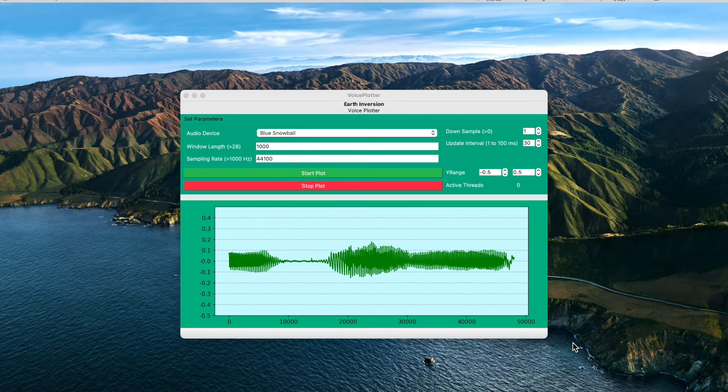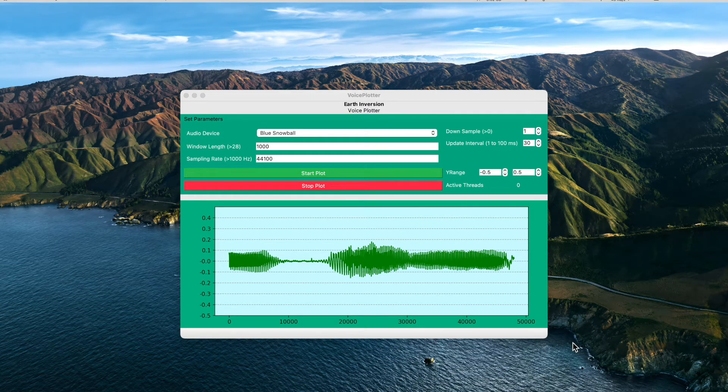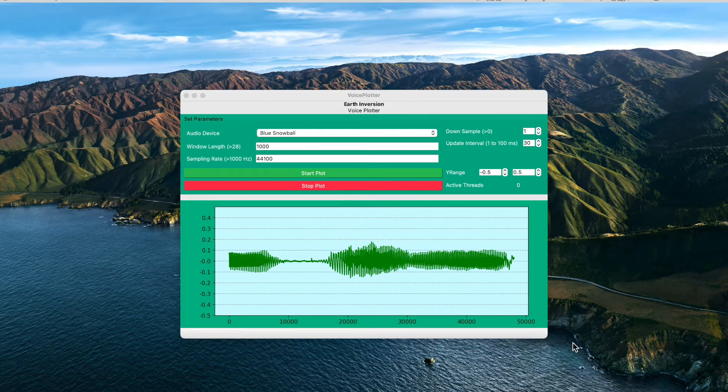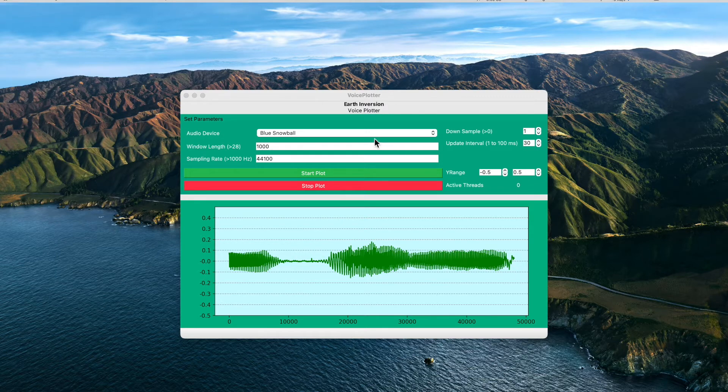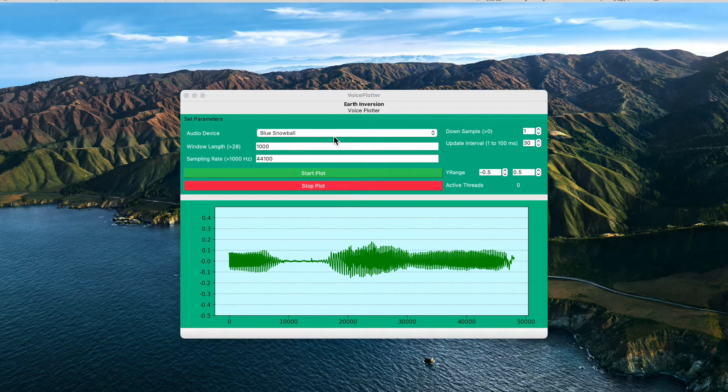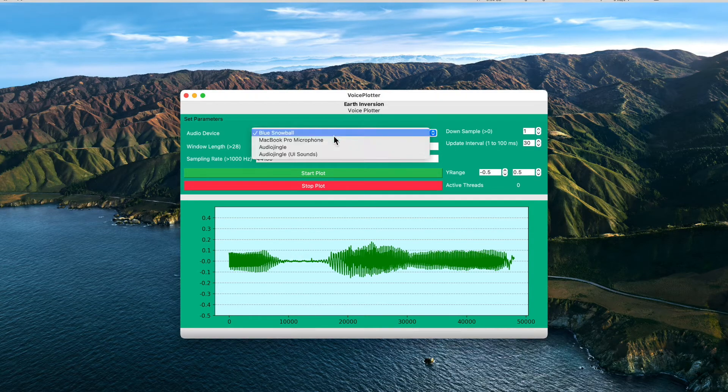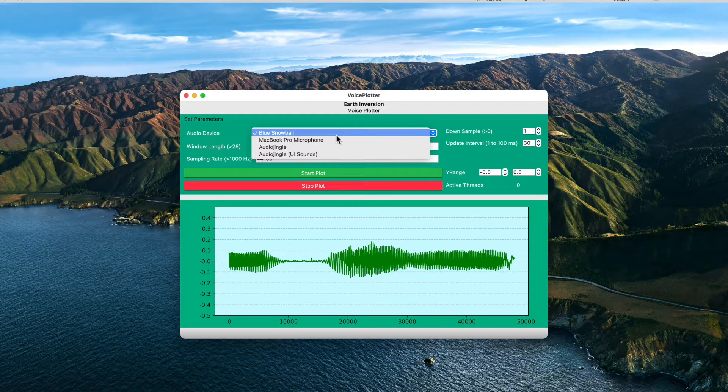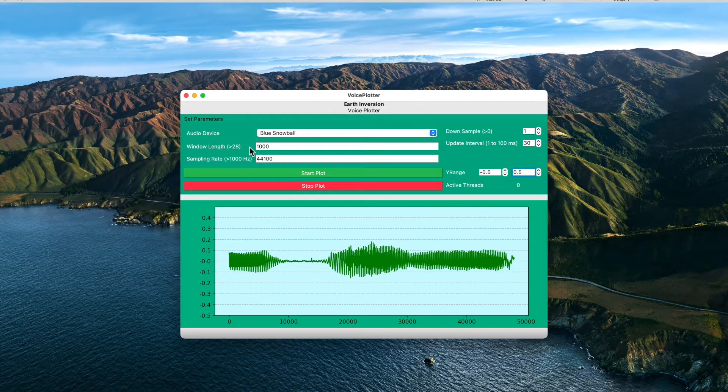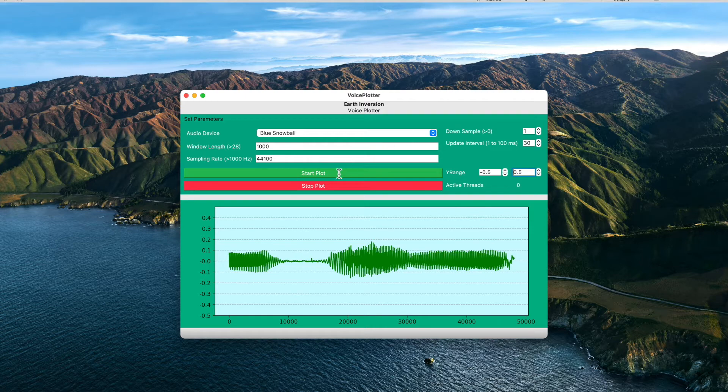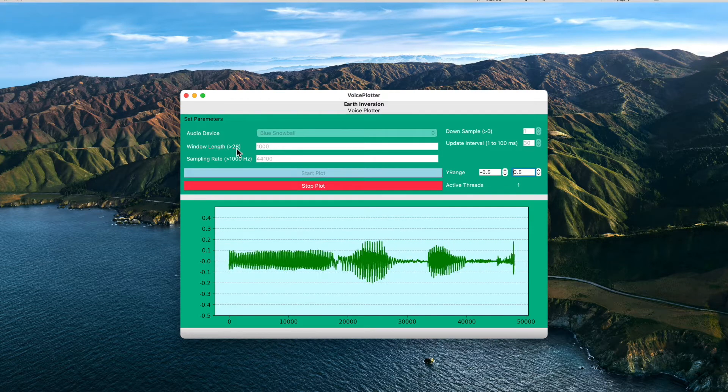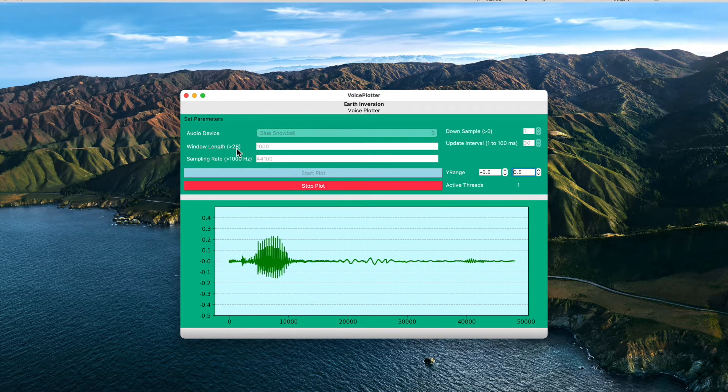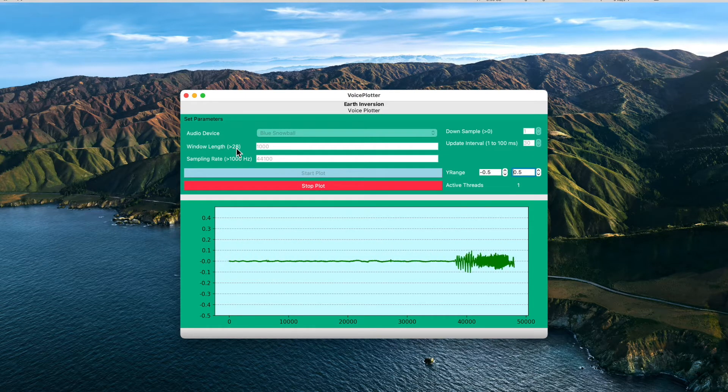Hello guys, this is a quick demo of the voice plotter application. As you can see here, the input device is automatically selected and then we plot the waveforms of the sound.